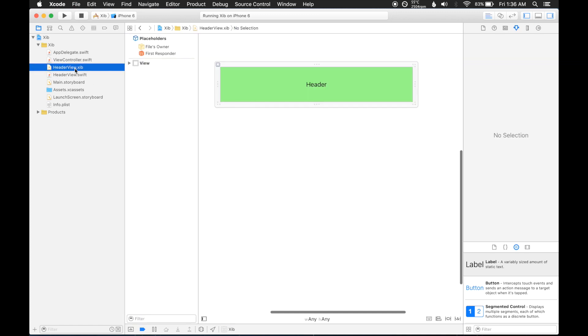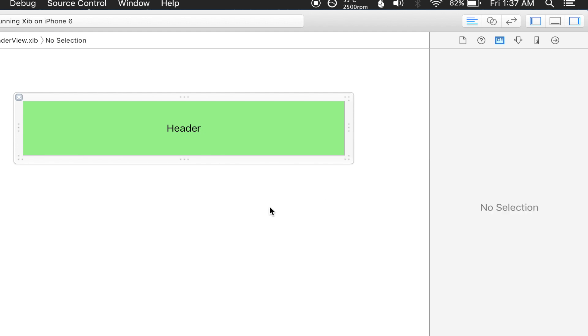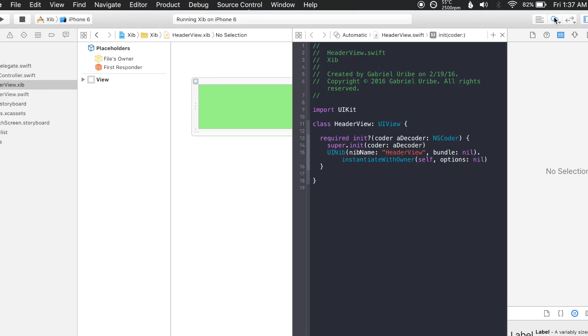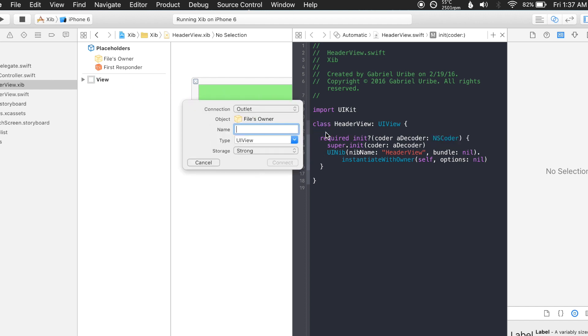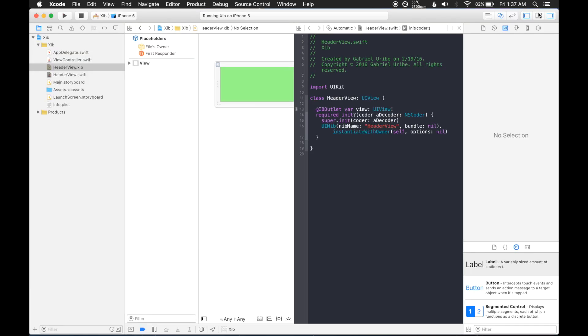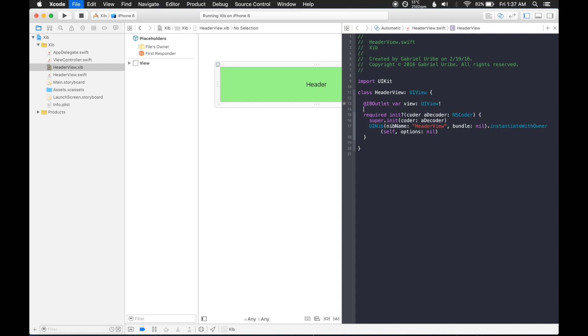So we need to go back to the XIB file, and specify the file owner, which we can do here in the inspector, so header view. Great, and now let's go ahead and open the assistant editor, and drag and drop this view into here, and we'll just call it view, that's basically, that's pretty much the whole thing.